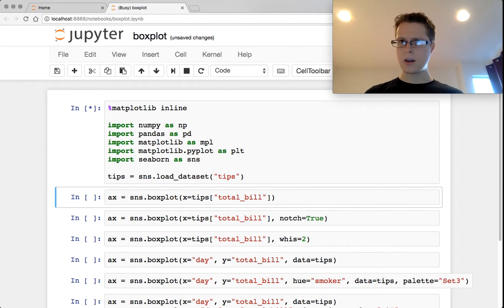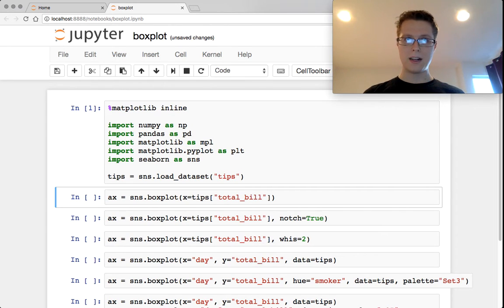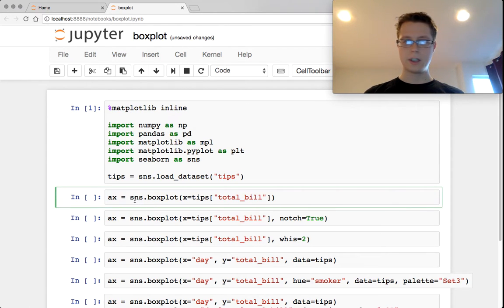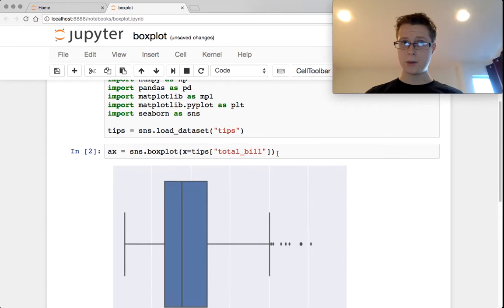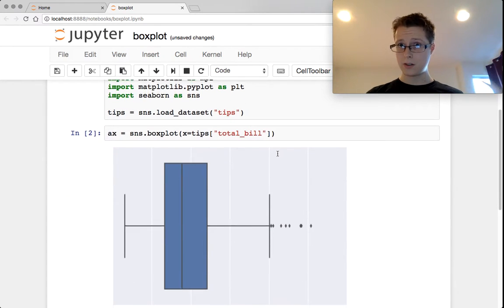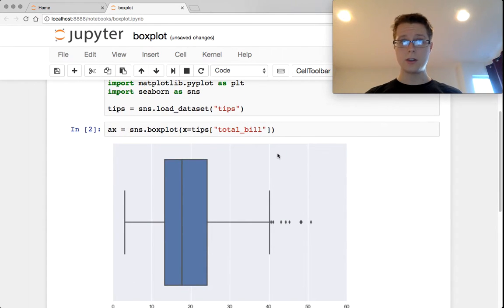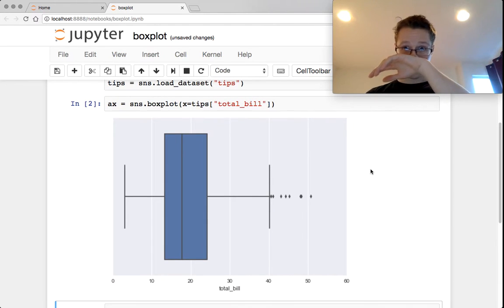I'll do a little explaining of what a boxplot is and what this actually visualizes. You can do a boxplot on a single x value. You basically can only do it on a single x value. In this case, we're visualizing the total bill.